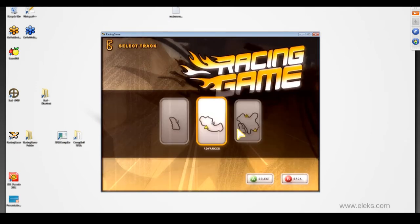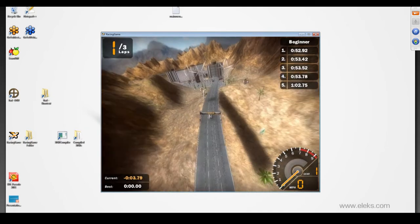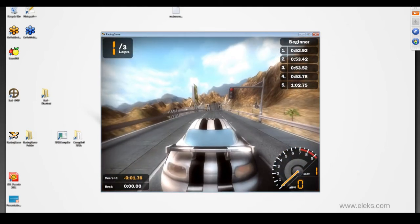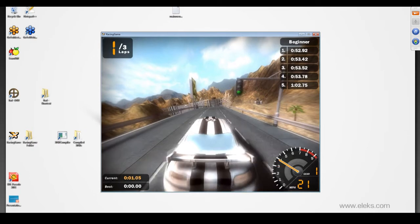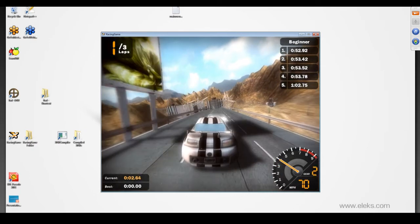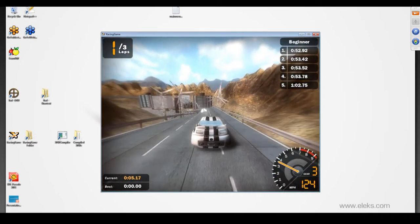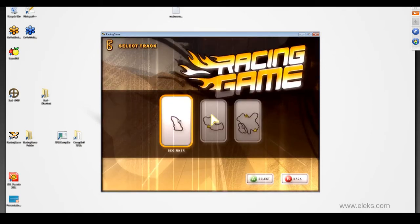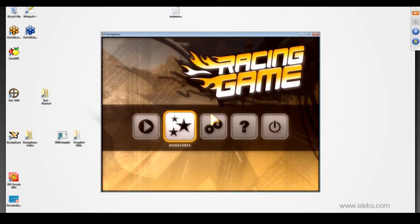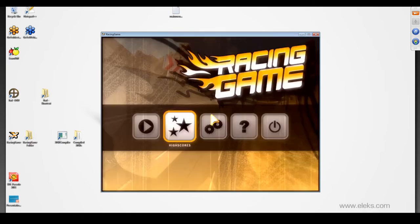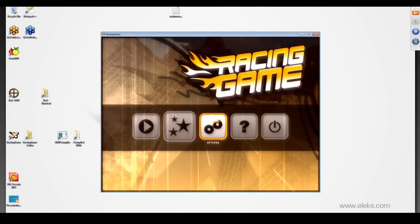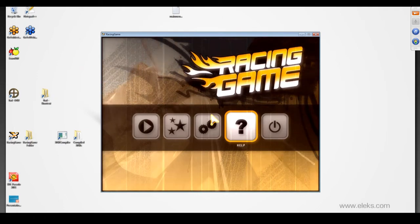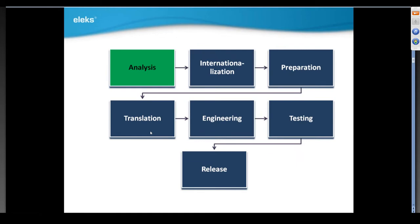Now we're showing you an English version. As you can see, all game UI is in English. We have a test race here. Let's go back to our menu to see that it's all in English. Let's exit.